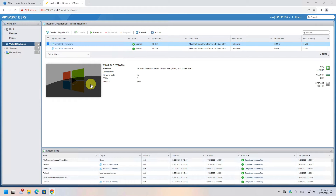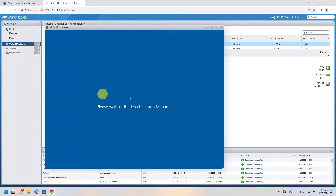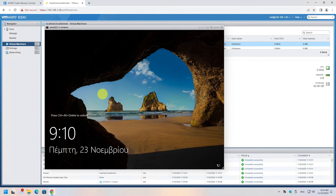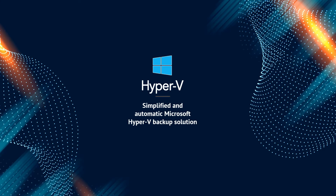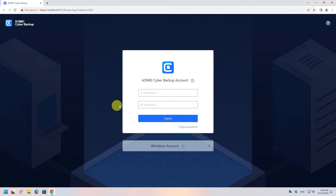Let's check our server — job done! The virtual machines are there and they work. I found it very easy to create a working backup for VMware. Now let's add a Microsoft Hyper-V server to our environment.